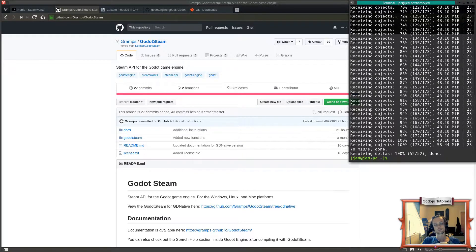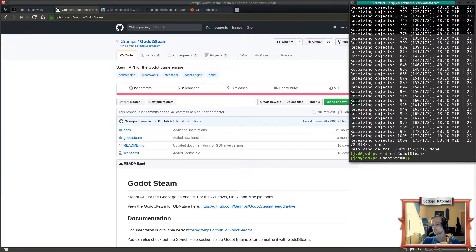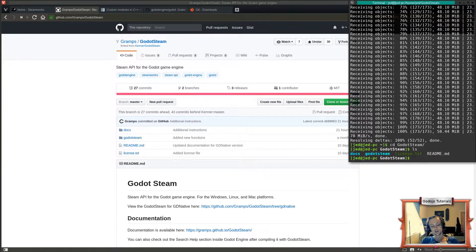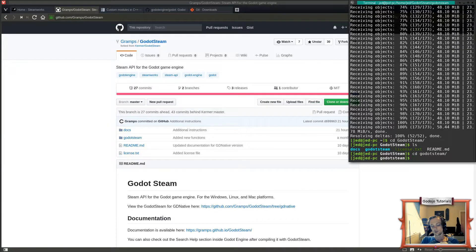Once you've downloaded and unzipped it, you should have a folder called GodotSteam with a capital G and capital S. Inside that there's a folder with a lowercase 'godotsteam' — that folder is the one we're going to move into our source code to add this functionality. However, we need to add some files to it first.